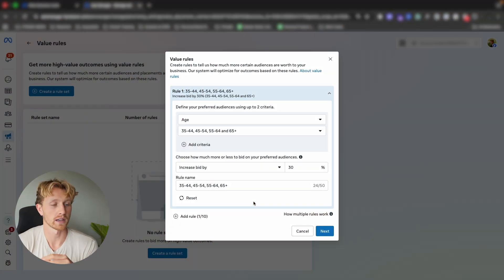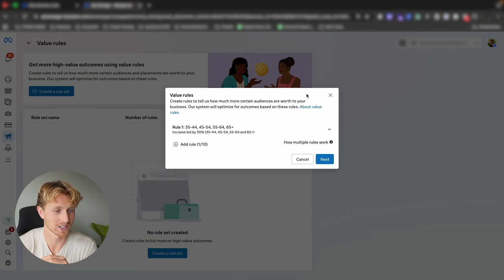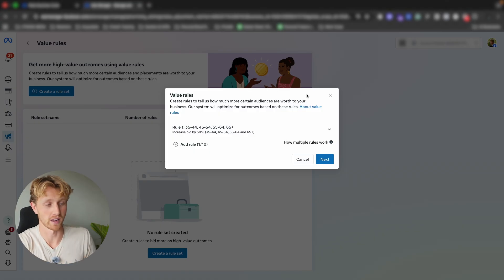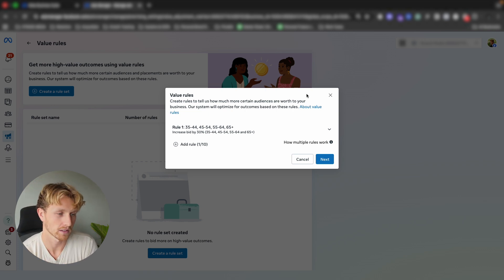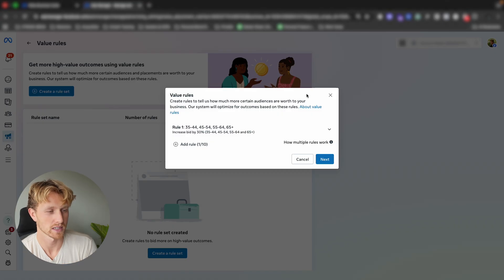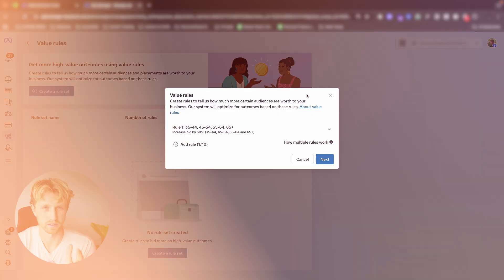That is my current take on value rules — I do think this is super interesting. As soon as we can actually tell Meta to optimize for lifetime values by pulling LTV data back into Meta, that will be extremely valuable. At the moment you can't do that, but you can manipulate a little bit using these rules. If you want to test it out: first, set up the rule backed by data, then run it for at least 30 to 90 days. For example, if you want to optimize for a higher 90-day LTV, run a campaign with value rules applied for 30 days, then run for another 90 days and look at the 90-day LTV.